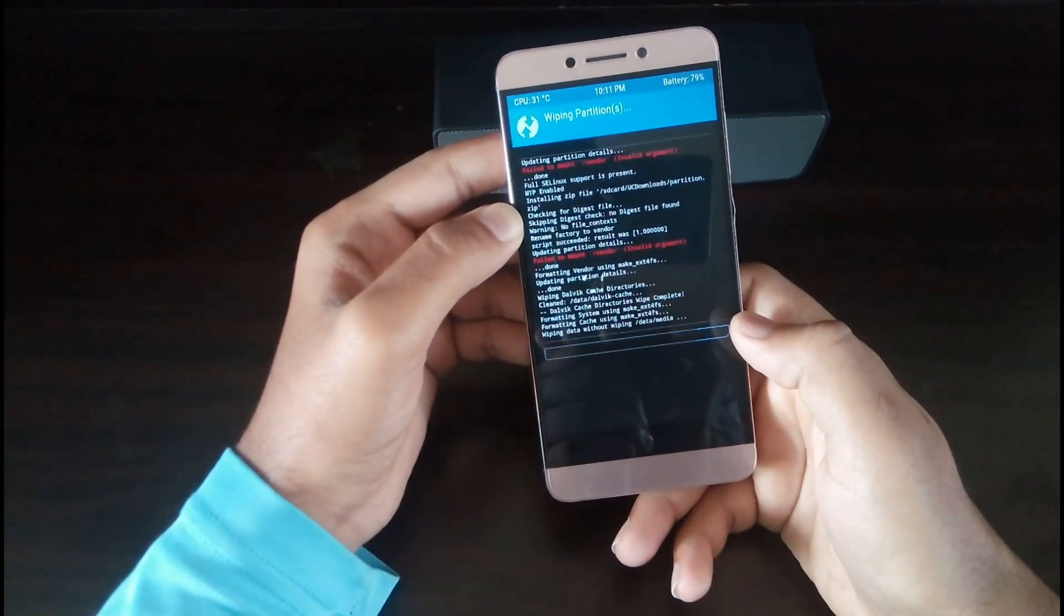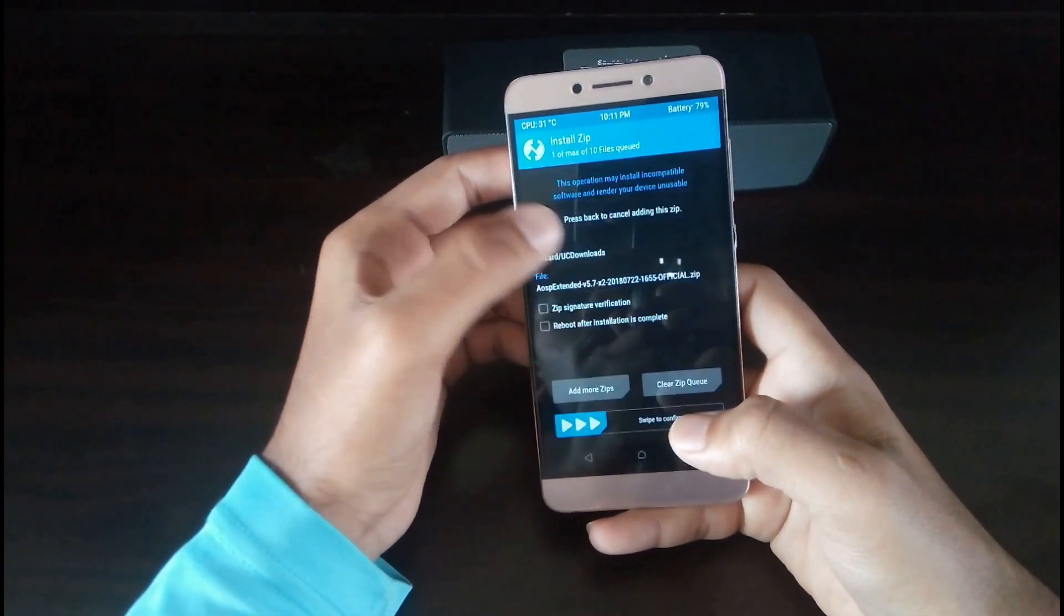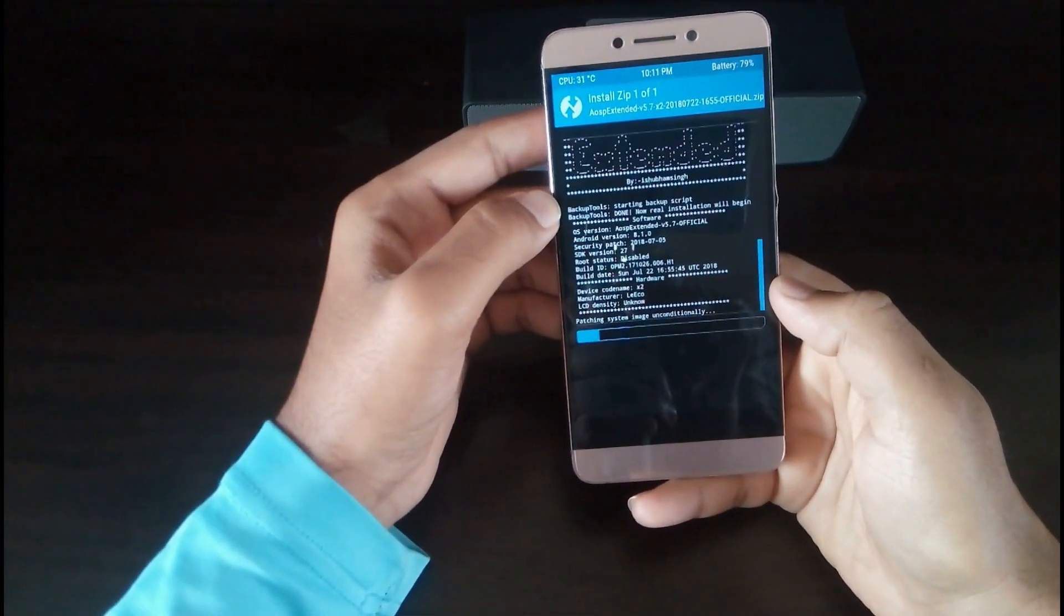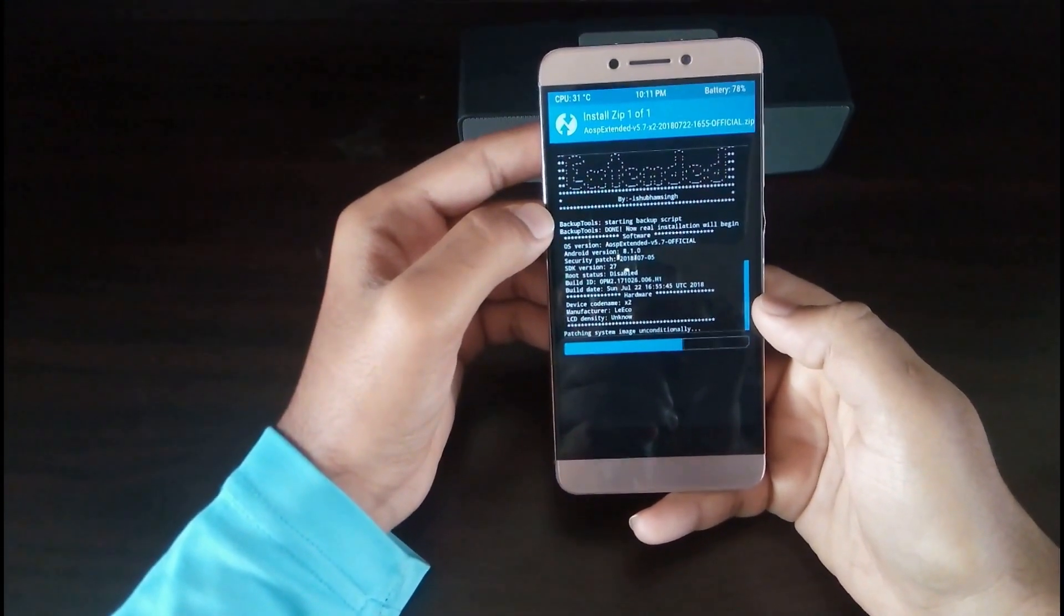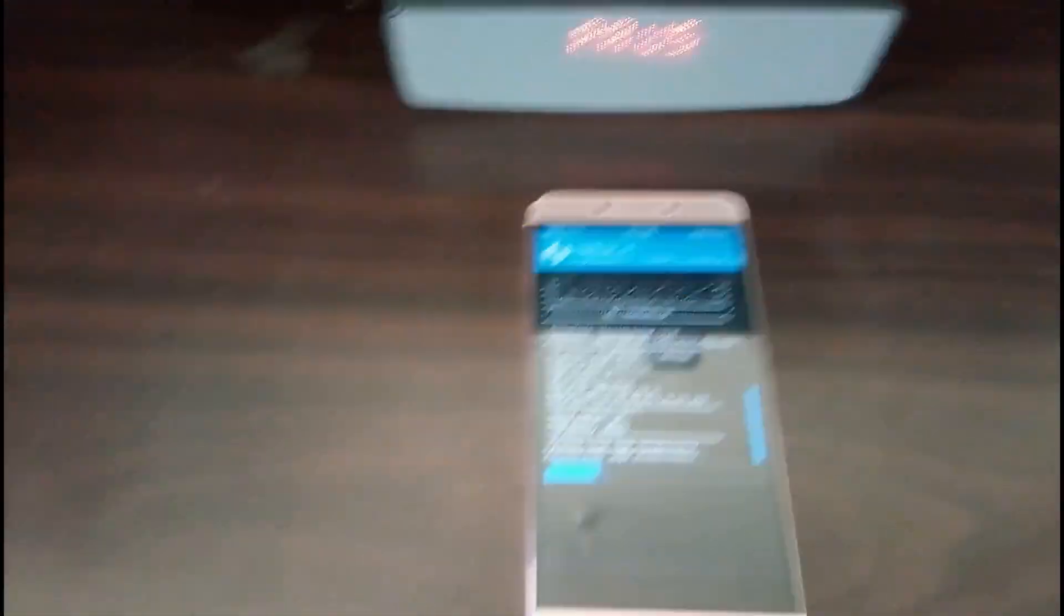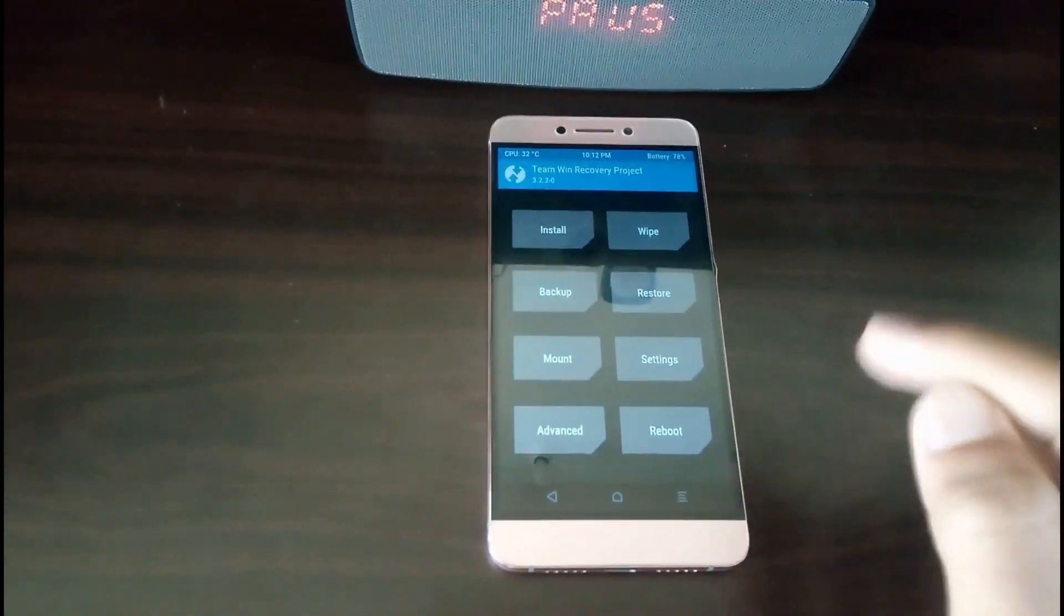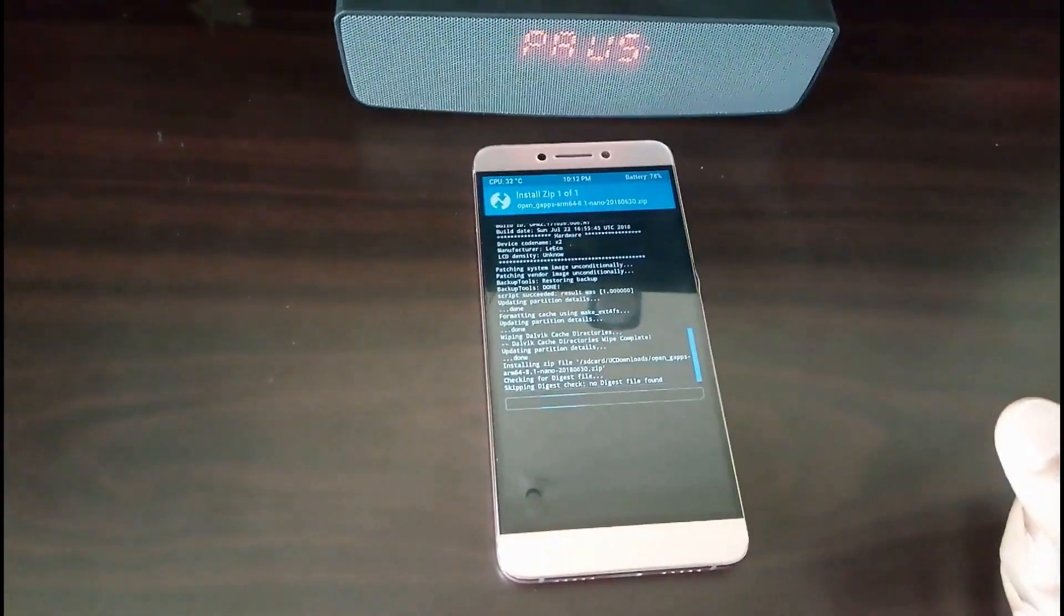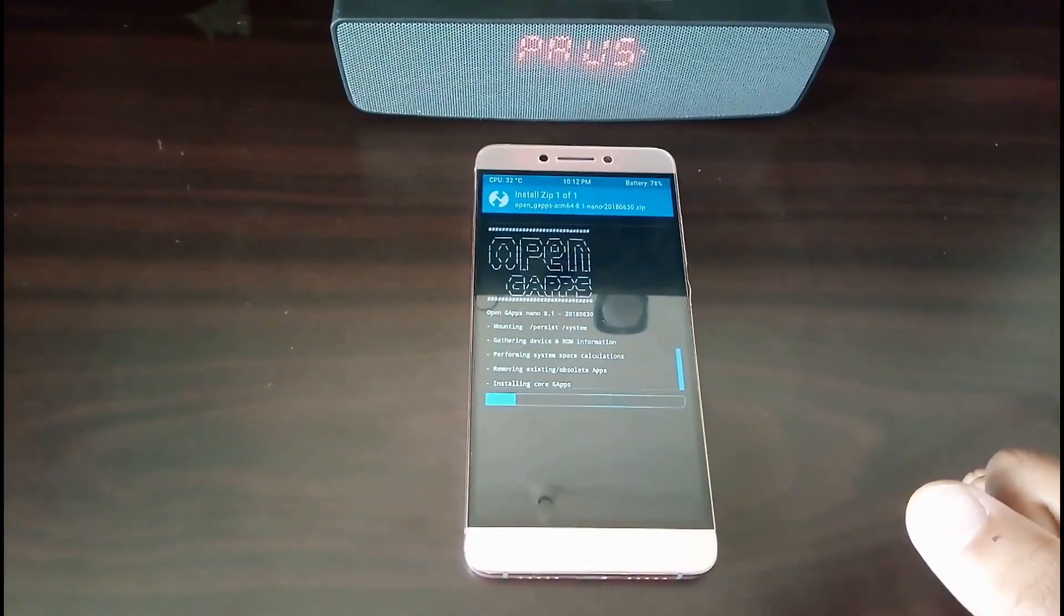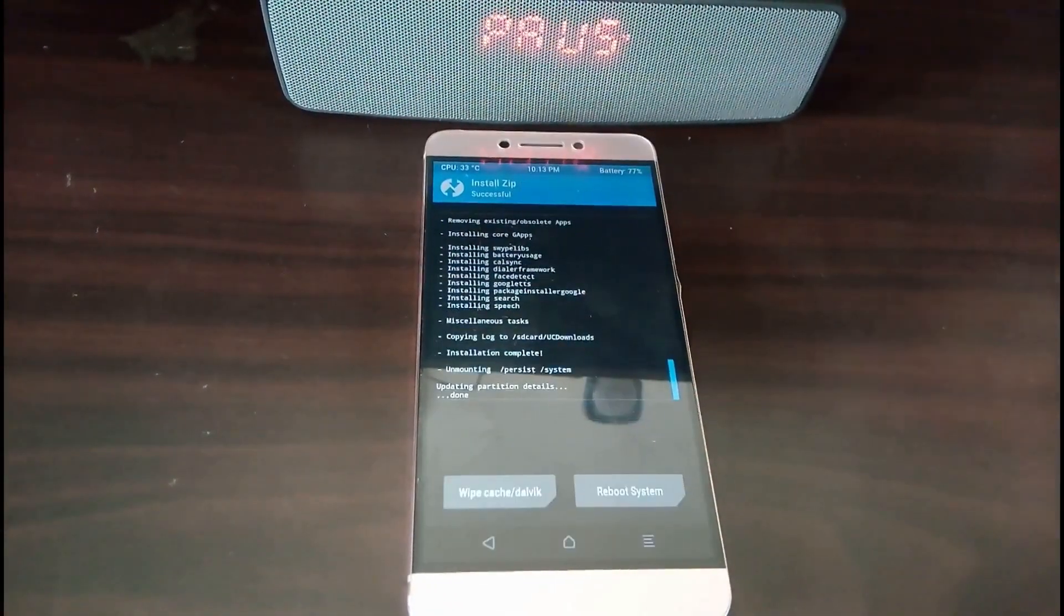Once you have completed all the steps, you are ready to flash GSI supported ROMs. So guys, while installing any other ROM, never wipe vendor file because if you wipe the vendor you won't be able to flash any other GSIs.